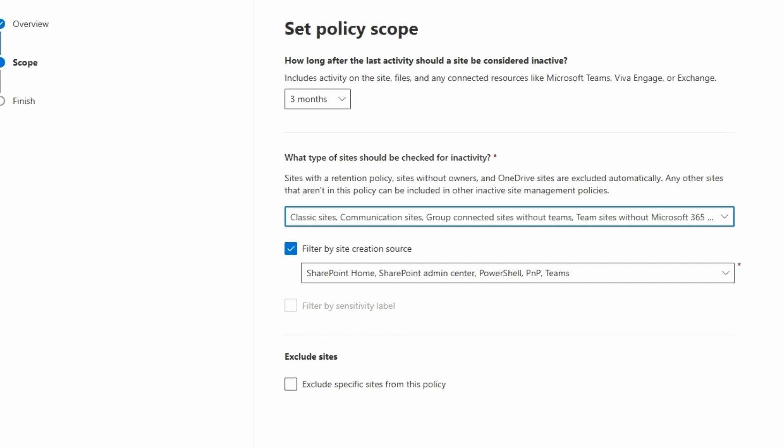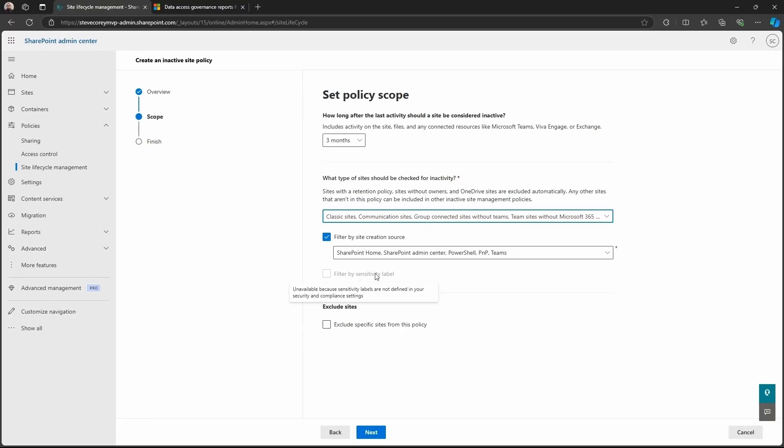I just want to see everything that's out in my environment. I don't care where it came from, how it was created, whatever. I just want to see it all, which is a great way to kind of initially run a report to just get the lay of the land of what's going on in your environment.